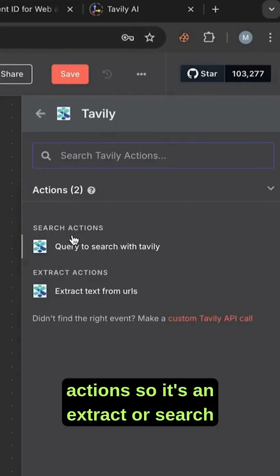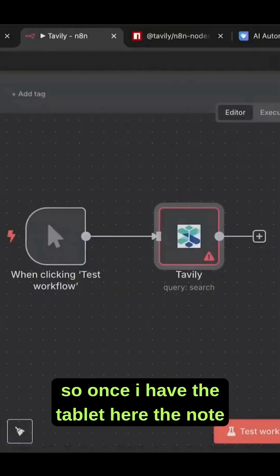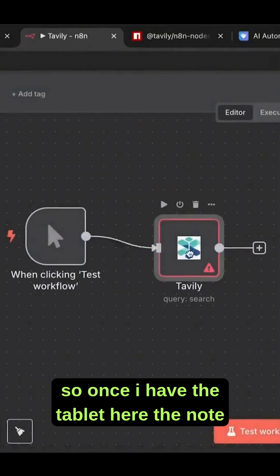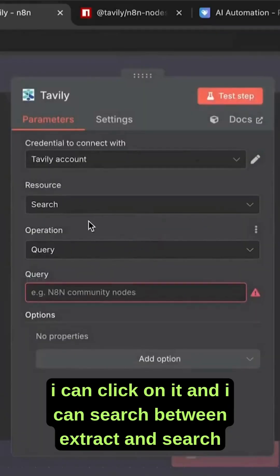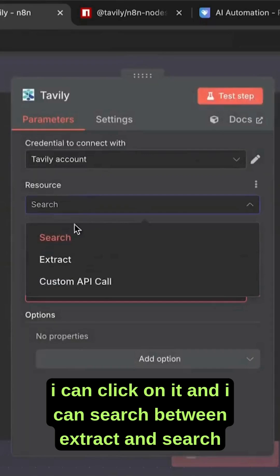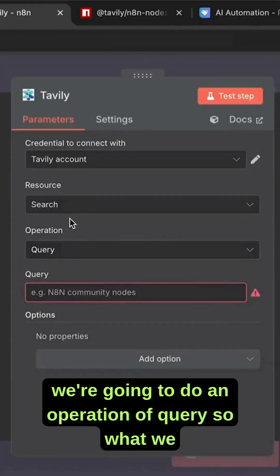This is the one. I have two actions - extract or search. Once I have the Tavily node here, I can click on it and choose between extract and search.